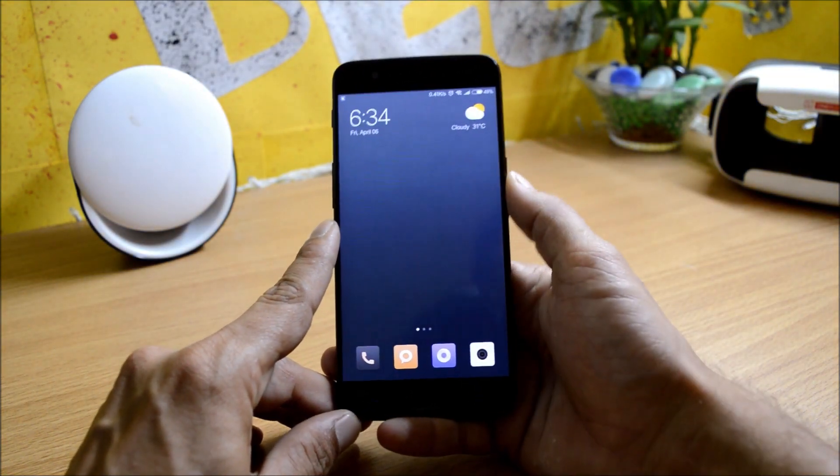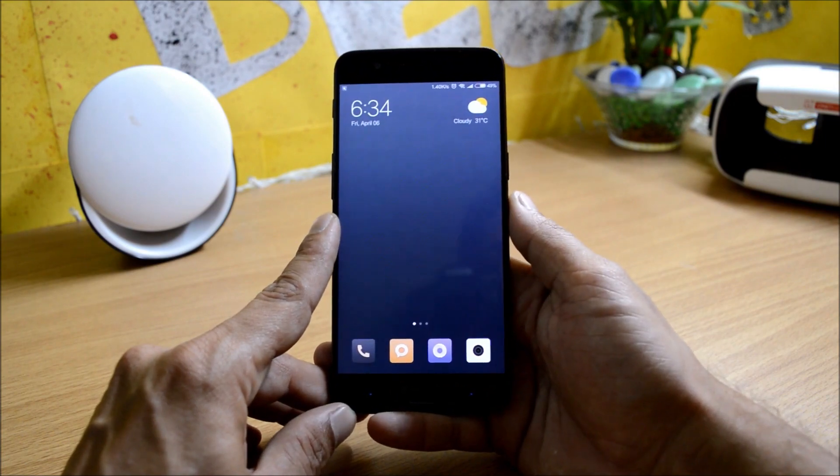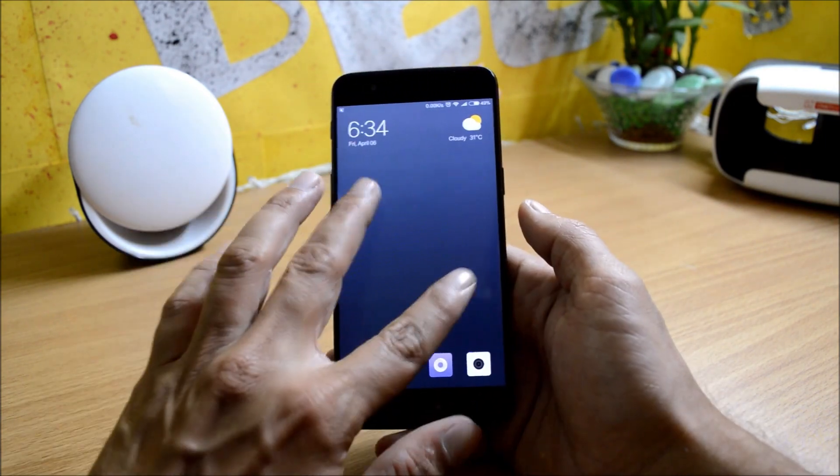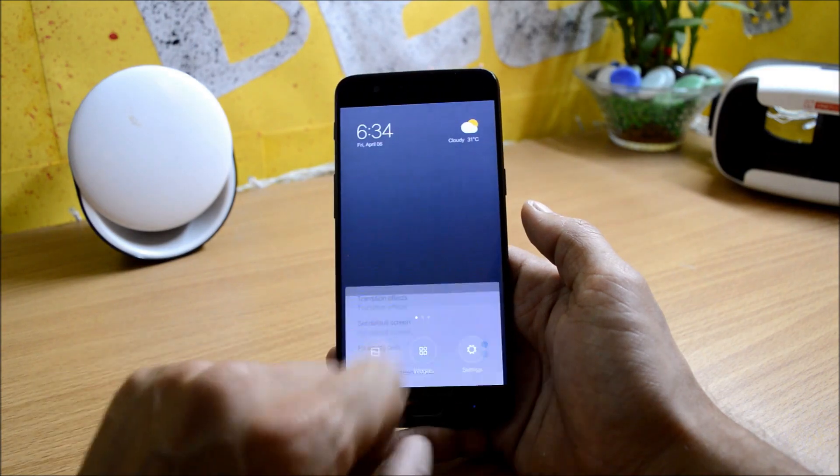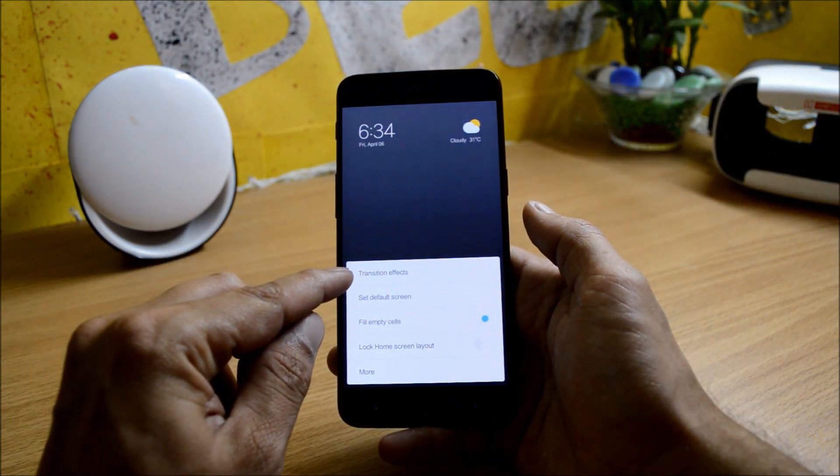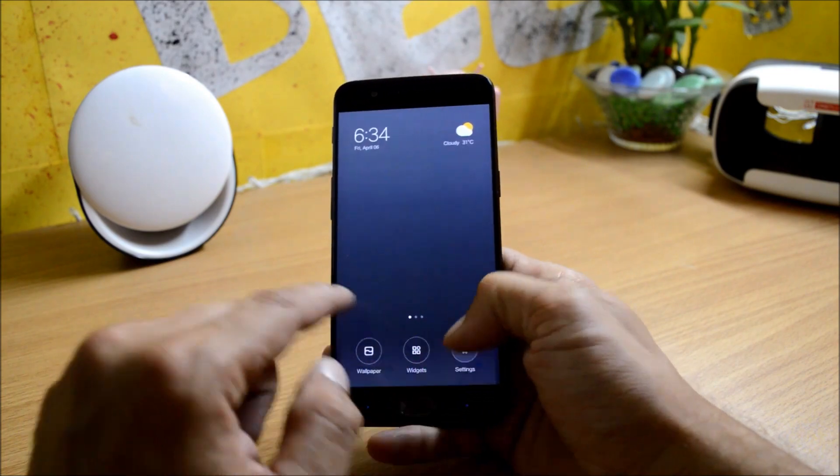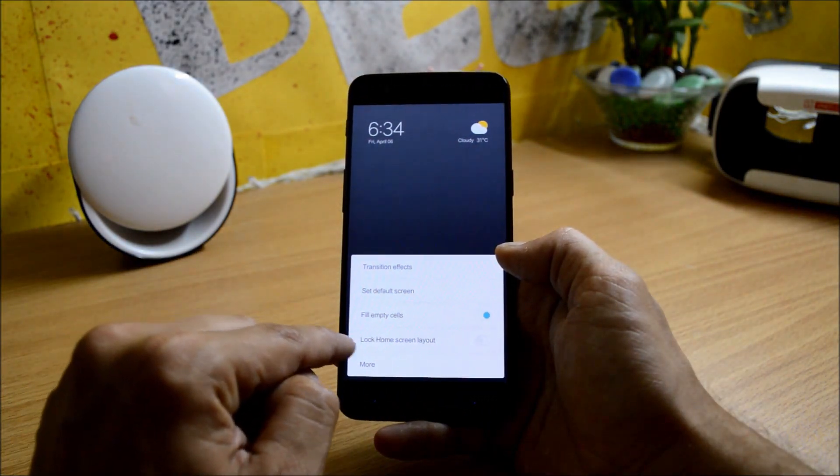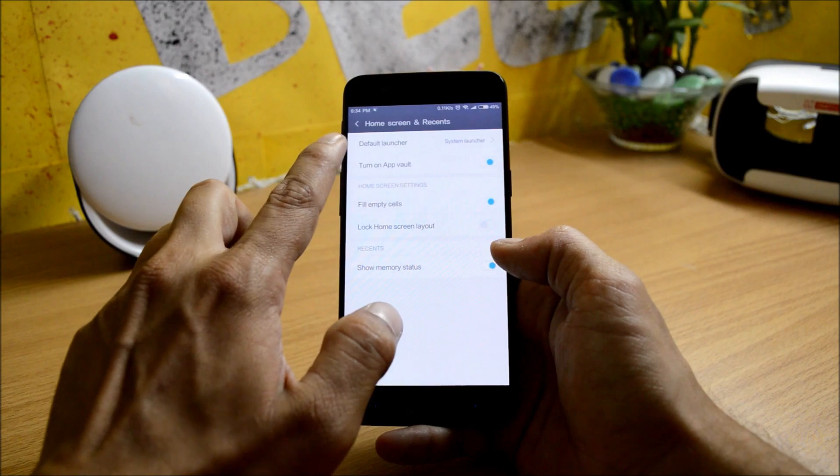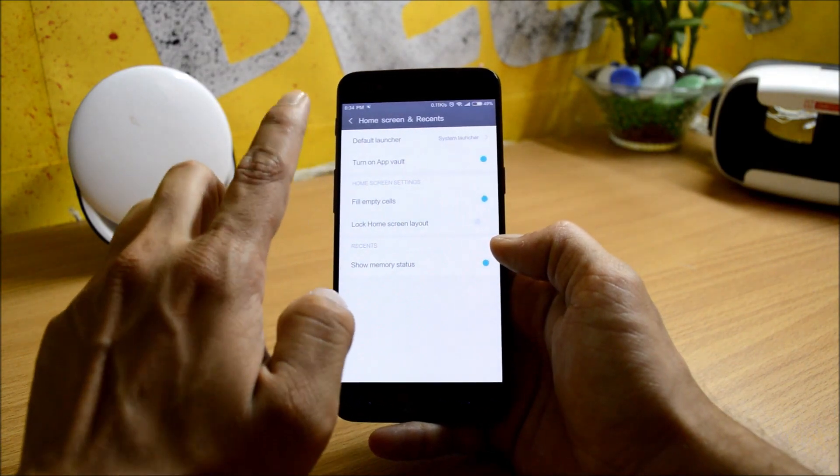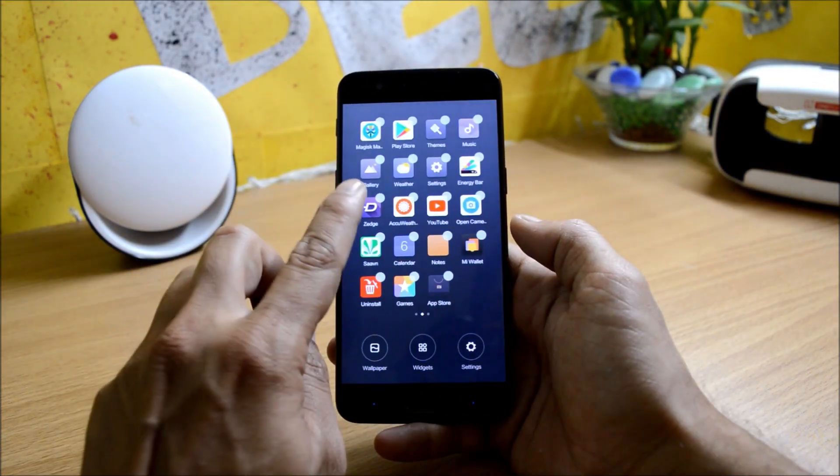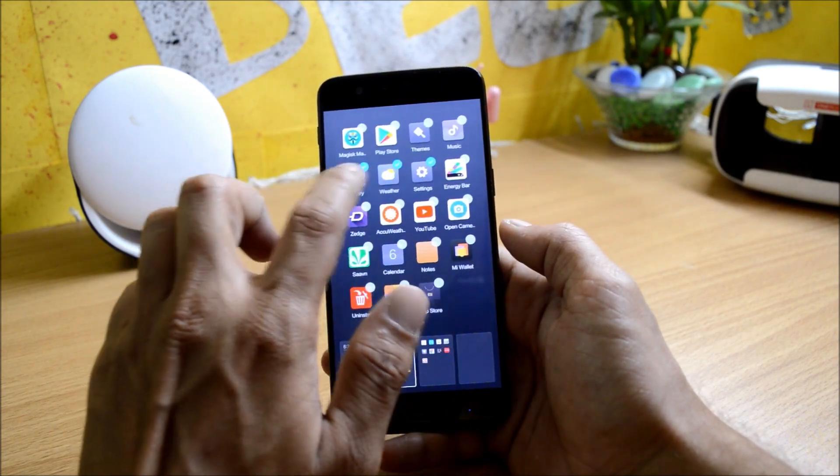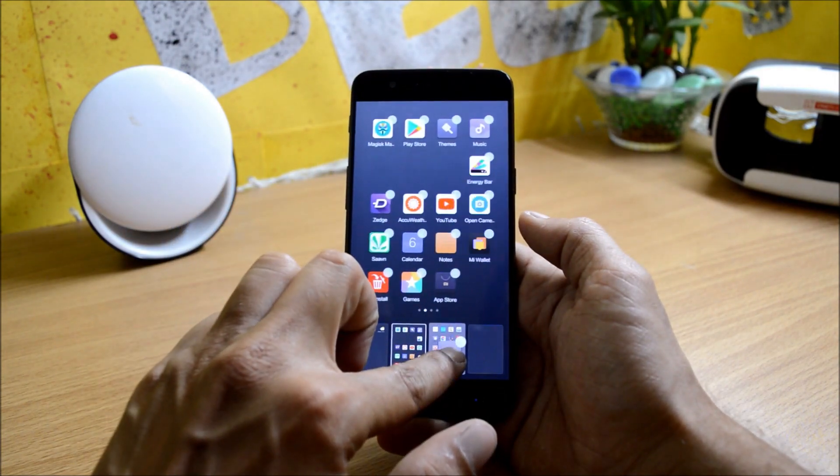Talking about home screen, you just need to pinch in. Going to settings here, you have transition effects. You can also choose the default screen from here. After that you have fill up empty screen, you can lock the screen layout. Going to more, you can choose the default launcher if you are using any other launcher. You can select multiple applications to move on the screen from here. You don't have to select individually.